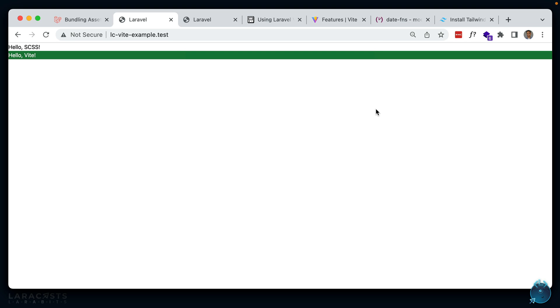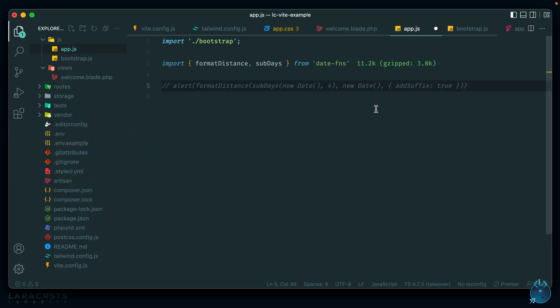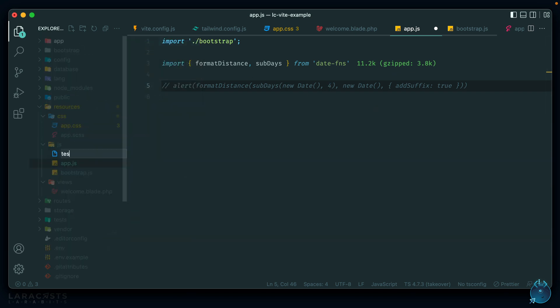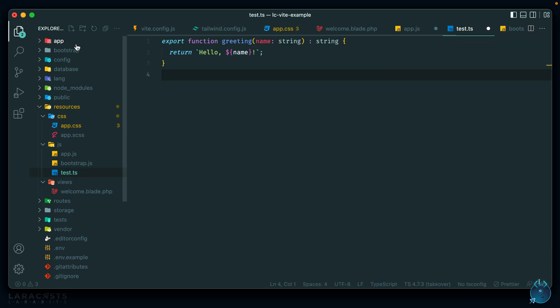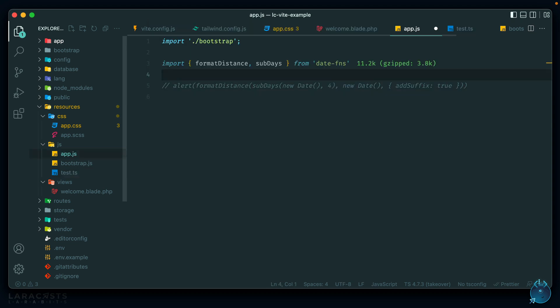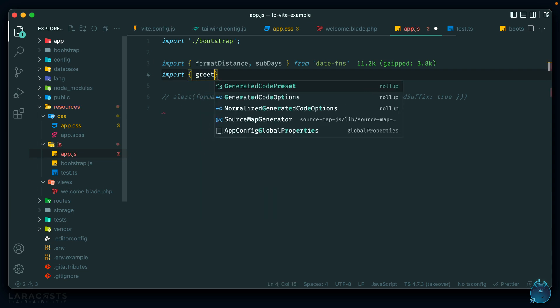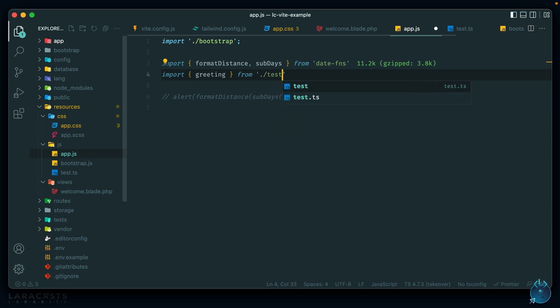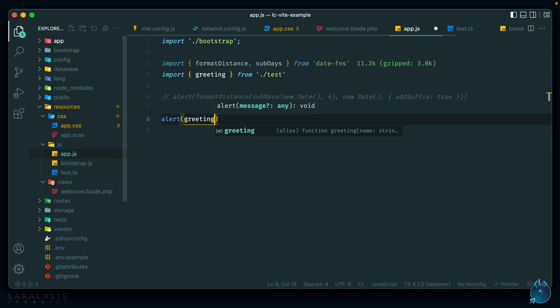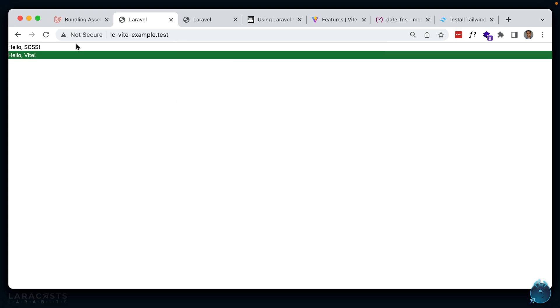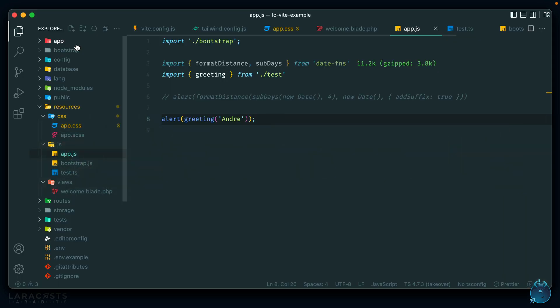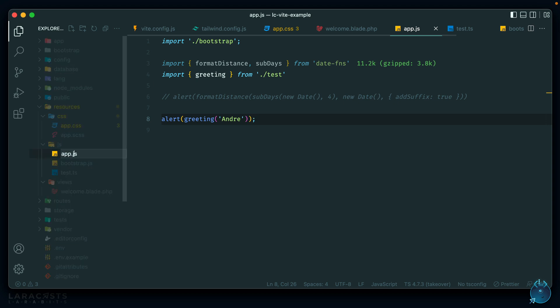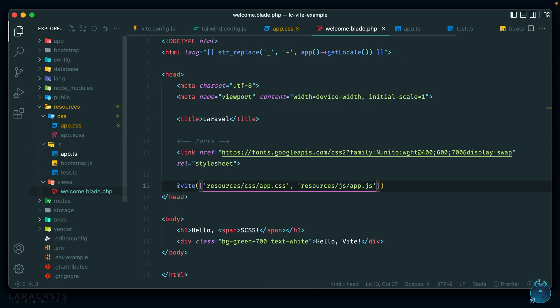TypeScript is supported right out of the box without any configuration. We add a test.ts file exporting a greeting function with a typed argument, then import and call it from app.js — alerting greeting('Andre') works. You can even change the app.js entry point extension to .ts and update the @vite directive accordingly, and it still works.